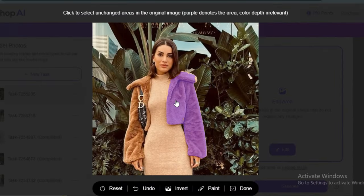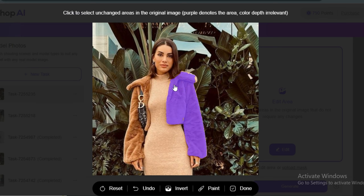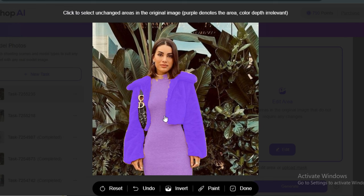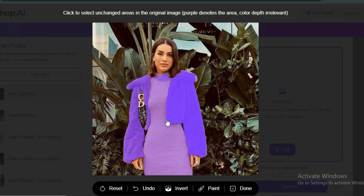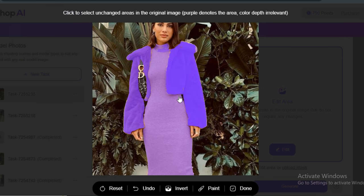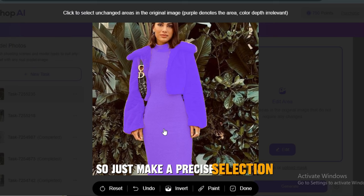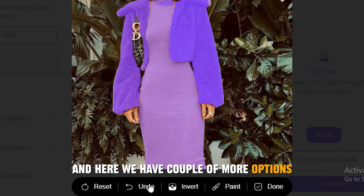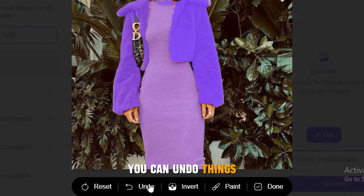Then click on the Edit button. Now we have to select the area that we want to keep in our image. I will select only the dress and the AI will automatically make a selection. You don't have to do it manually. Just make a precise selection.